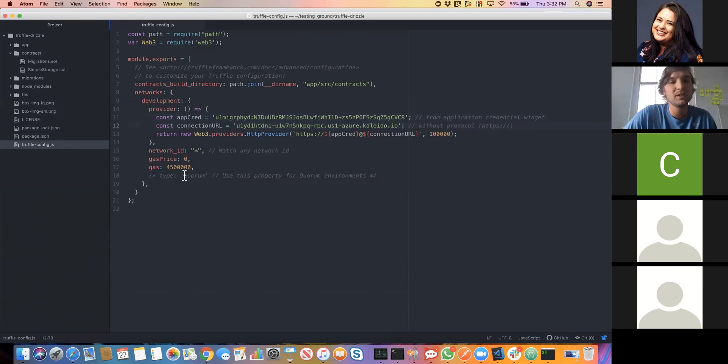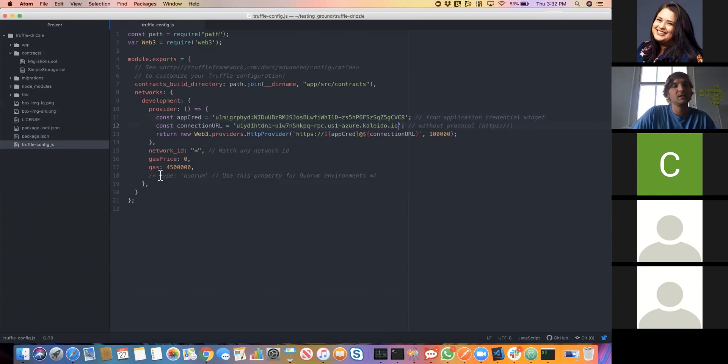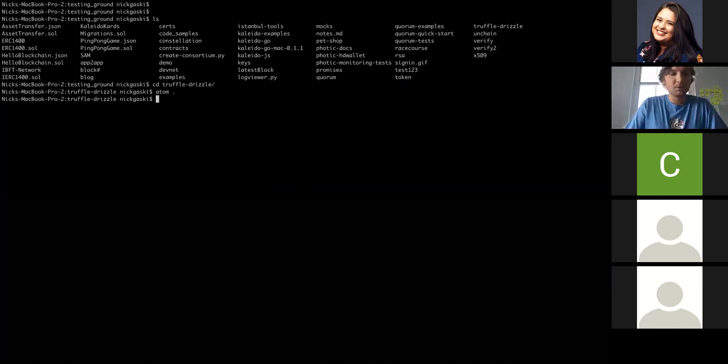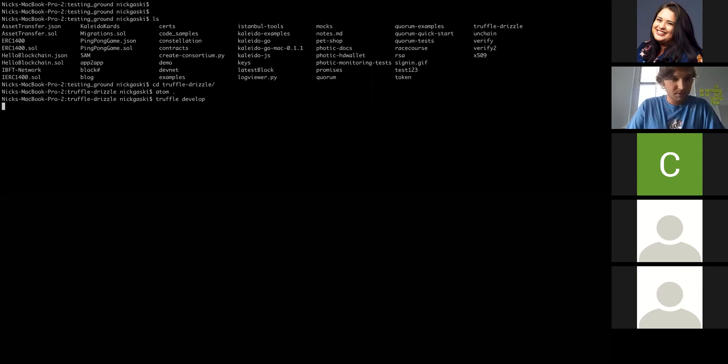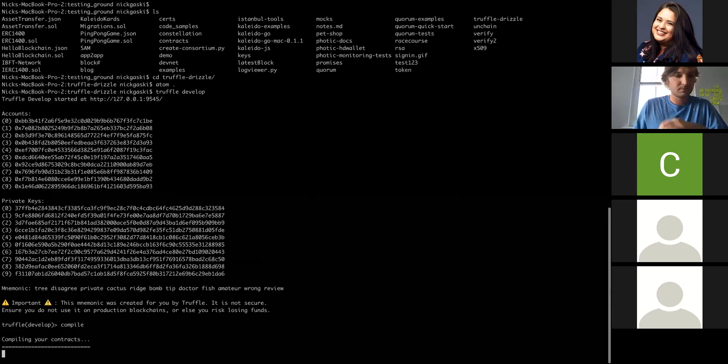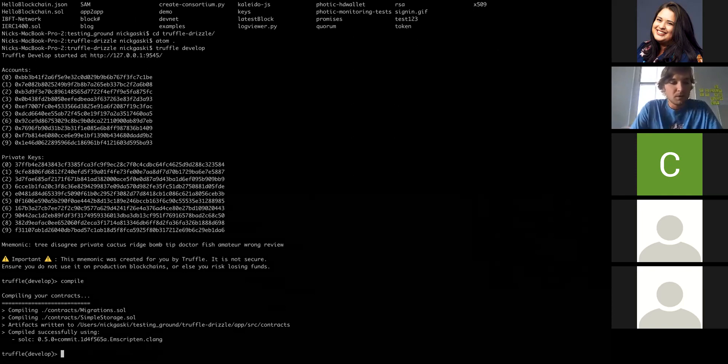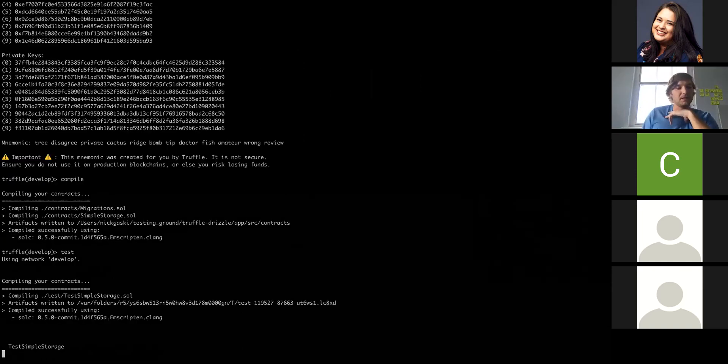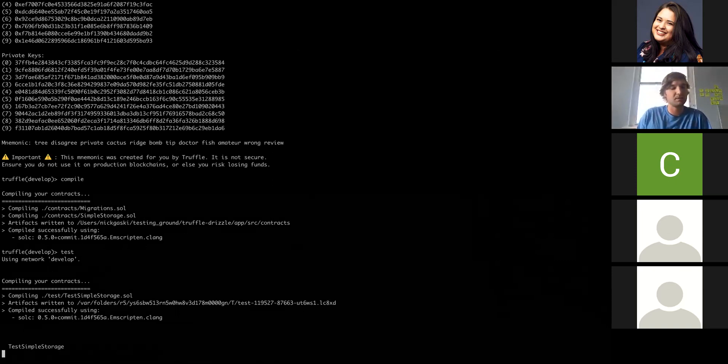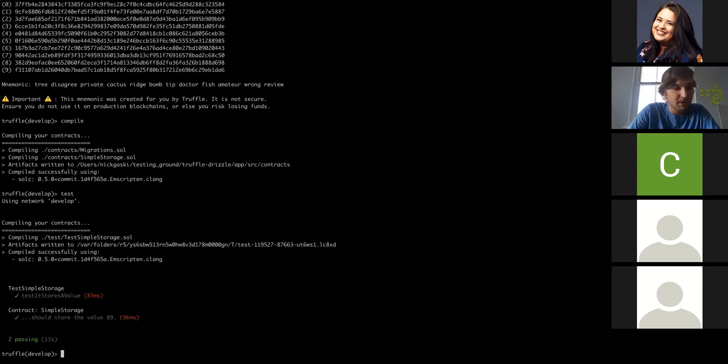Now we can go with those basic commands that Cruz demonstrated in the Truffle development module. One thing to note also if you're using Kaleido: if you want to have a network, an environment that's using Quorum, Raft, or IBFT for the algorithms, you need to uncomment this type variable here to let Truffle know that it is a Quorum network. We'll open Truffle develop and we'll try out those same three commands that Cruz demonstrated. We'll go for compile, we will go for test. This is just letting us know that our box is properly configured, that we have proper Solidity code that can compile down to the EVM compatible bytecode.